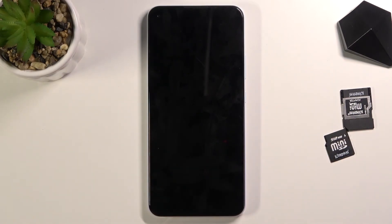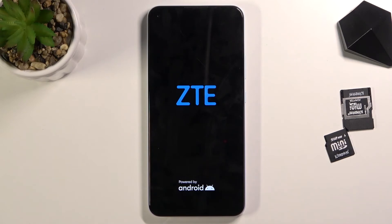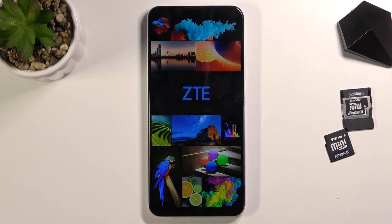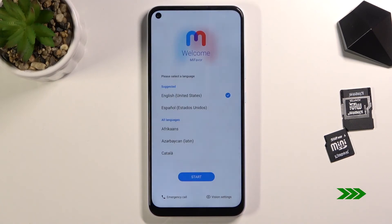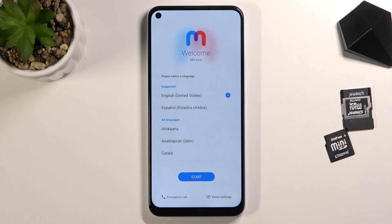This will continue the process in the background so it will take the device a little bit longer to boot back up, but once it has we will be greeted with the Android setup screen. As you can see, the process is finished and you can set up your device however you like. If you found this helpful, don't forget to hit like, subscribe, and thanks for watching.